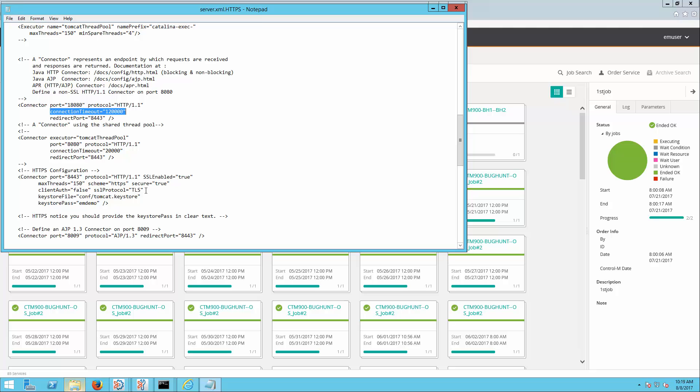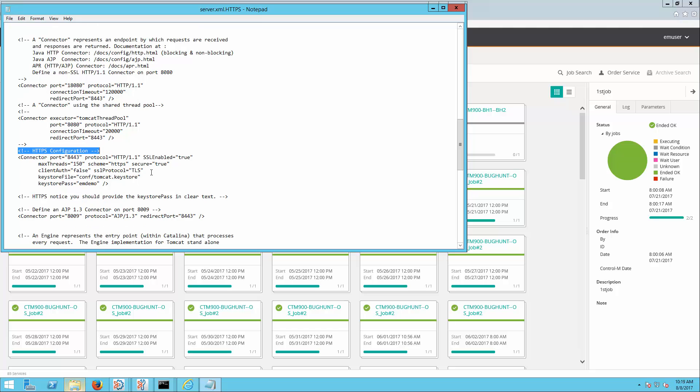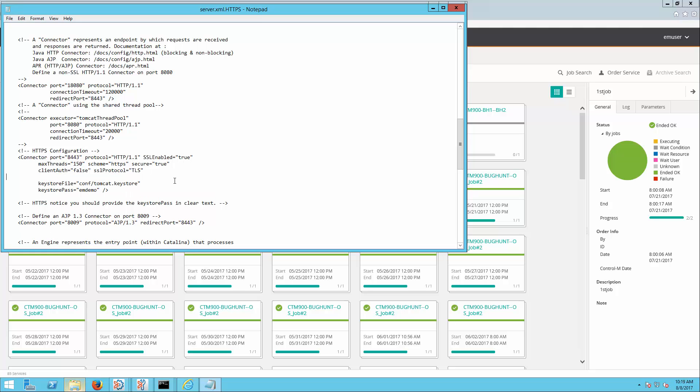If SSL is enabled on the web server, add the connection timeout string under the HTTPS connector as well. Save the changes.